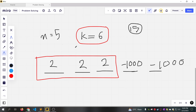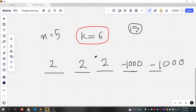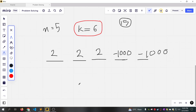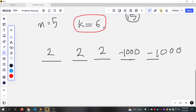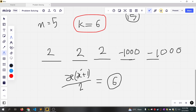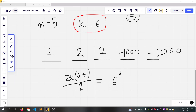When n is equal to 5 and k is equal to 6, the answer is valid. We need to find x such that x*(x+1)/2 equals k. So x*(x+1)/2 = 6. If x is equal to 3, that satisfies the equation.